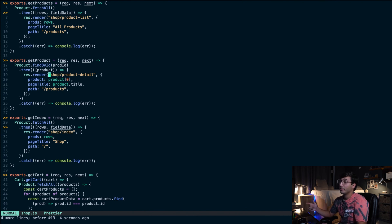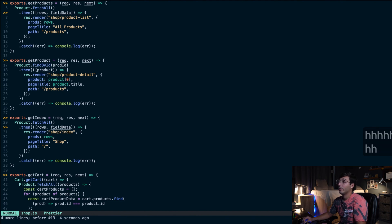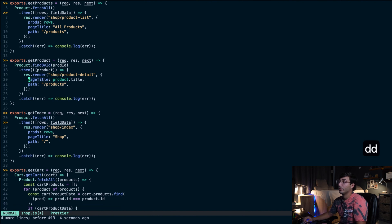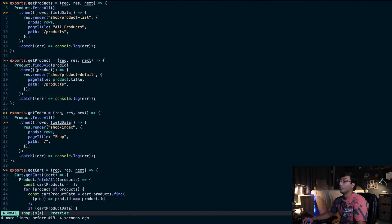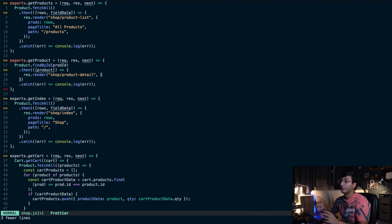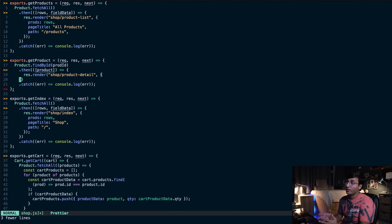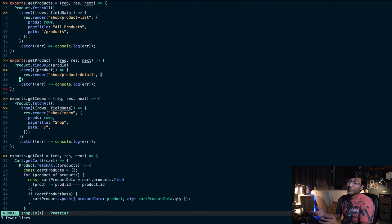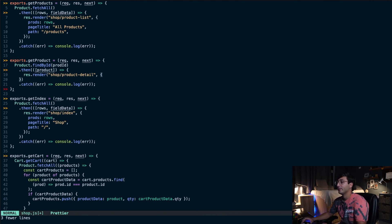Another really cool thing you can do is use the dot key to repeat an action. For example, if I'm on line 20 and I do "dd" to delete that line, and I want to repeat that three times, I can do "3." and I just repeated my delete action three times, deleting the following three lines. You can use dot with any action you take on the file, and if you put a number before the dot, it will repeat the action that number of times. Let's undo that change.